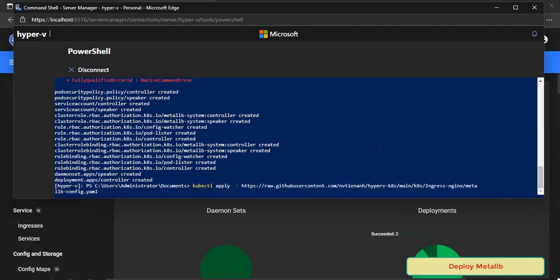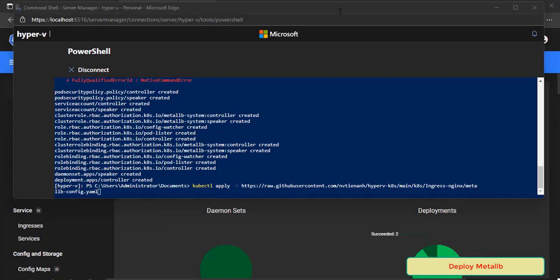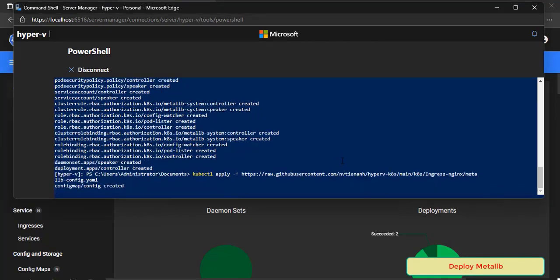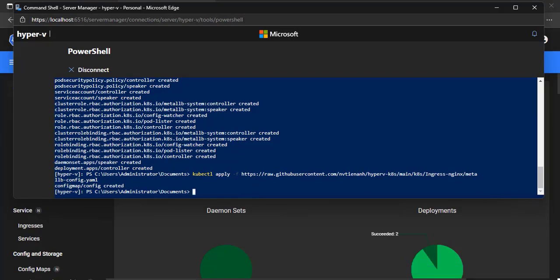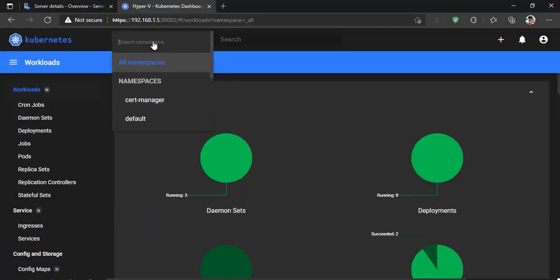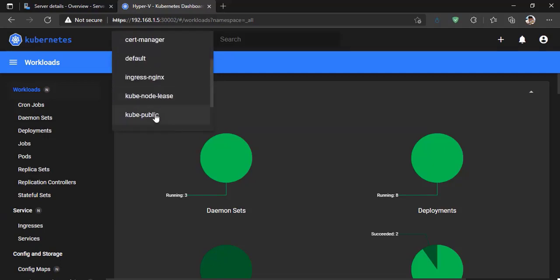Deploy the ConfigMap, it will define the IP pool for Metal Load Balancer. You can use Kubernetes dashboard to check to make sure all resources are created successfully.